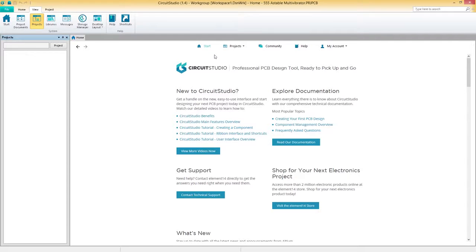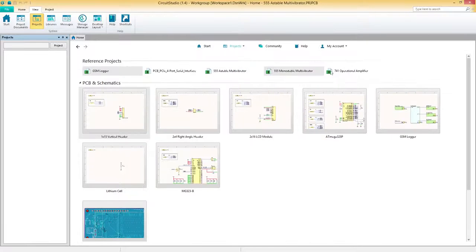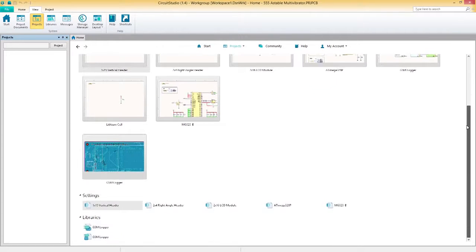When you first open Circuit Studio, you'll arrive at the start page. Here, you can manage your account, create a new PCB project, or open an existing project.